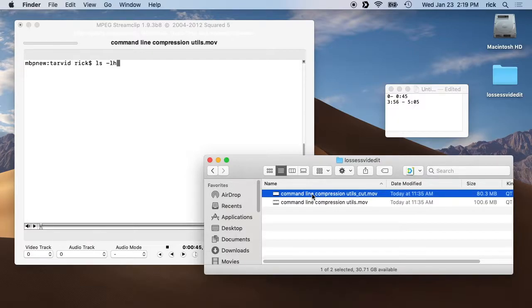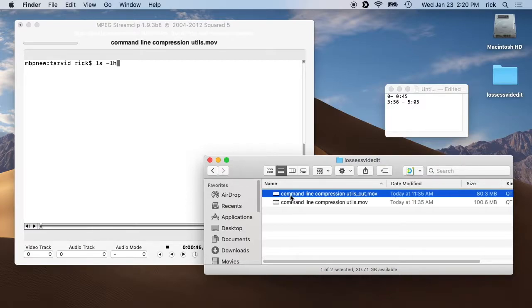I've also used this with MPEG-2 and MPEG video, but most everything I deal with now is H.264. This is very useful if you have, say, a GoPro video that's a half hour long and you only want 10 minutes of it — you can bring it in here and cut out the 10 minutes you want.